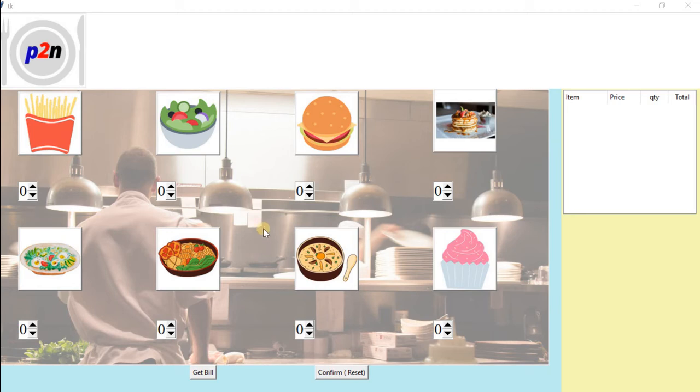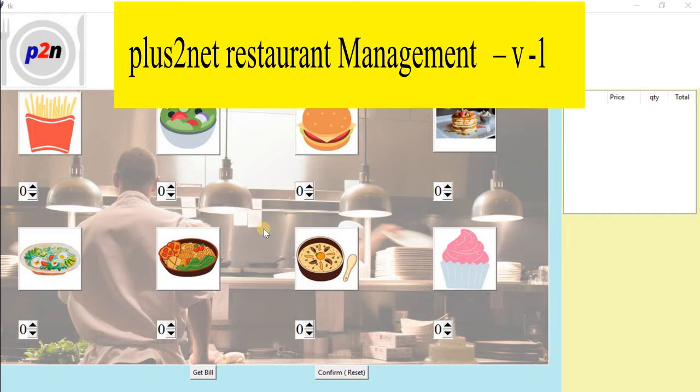Hi friends, here is the application we are developing for restaurant management. It's developed in Tkinter. No database is used in part one; in part two we'll go for database integration.